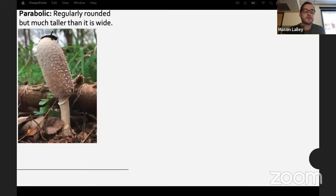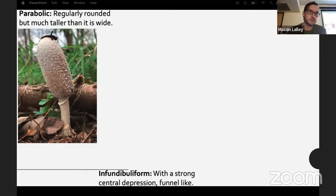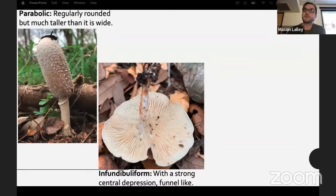Parabolic is regularly rounded but much taller than it is wide. Infundibuliform has a strong central depression, usually funnel-like — unfortunately the example photo was upside down.